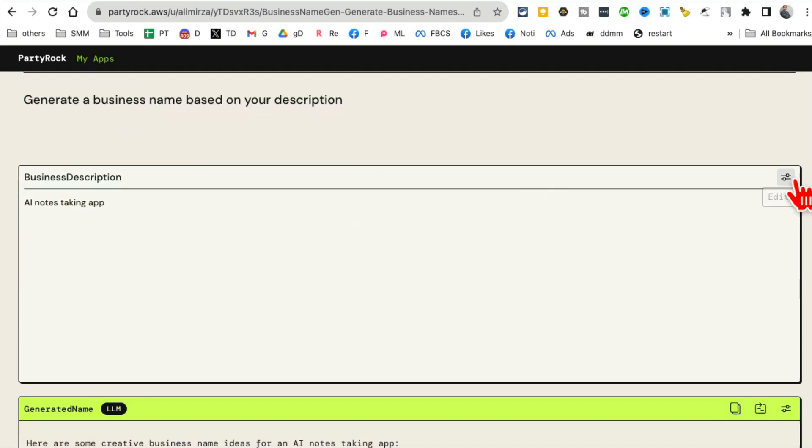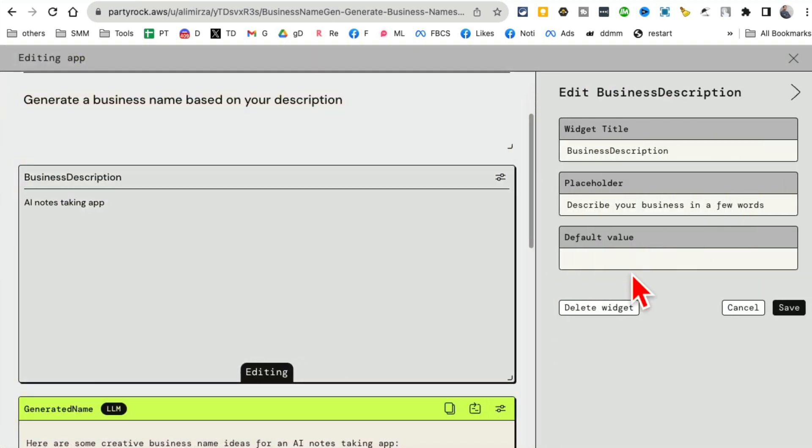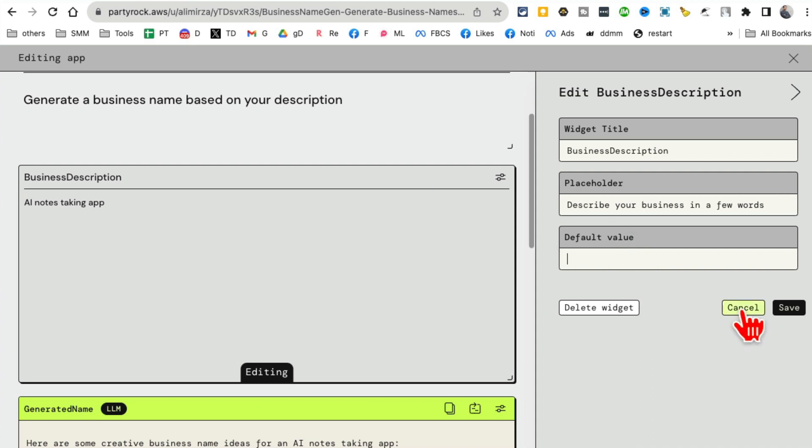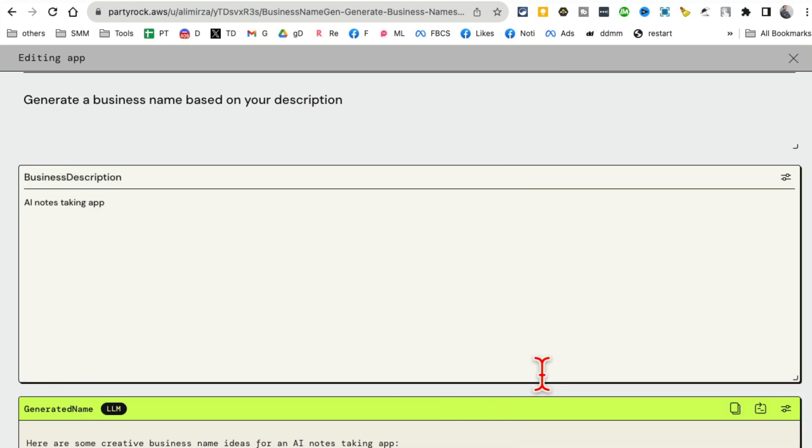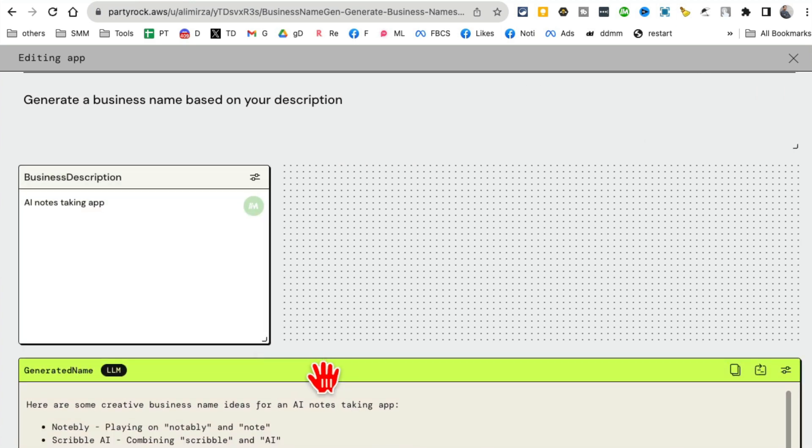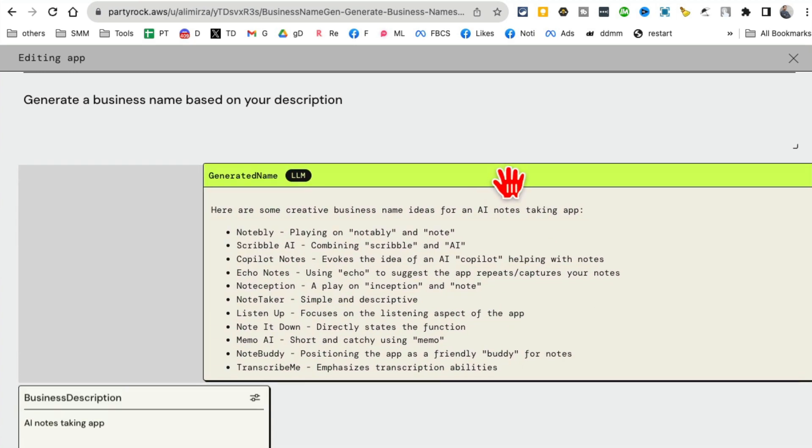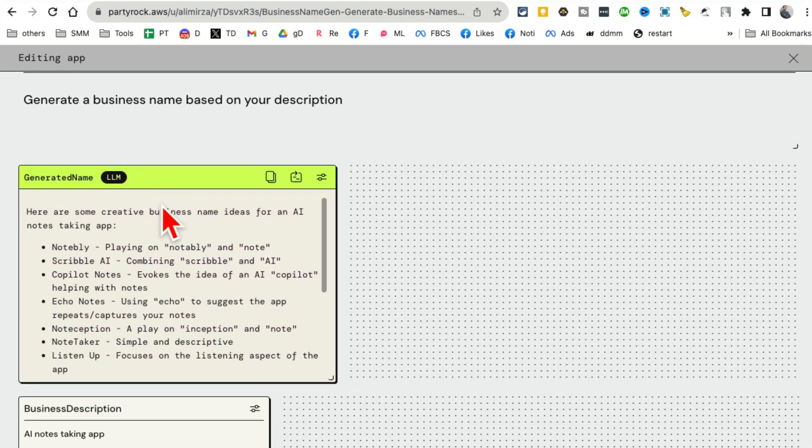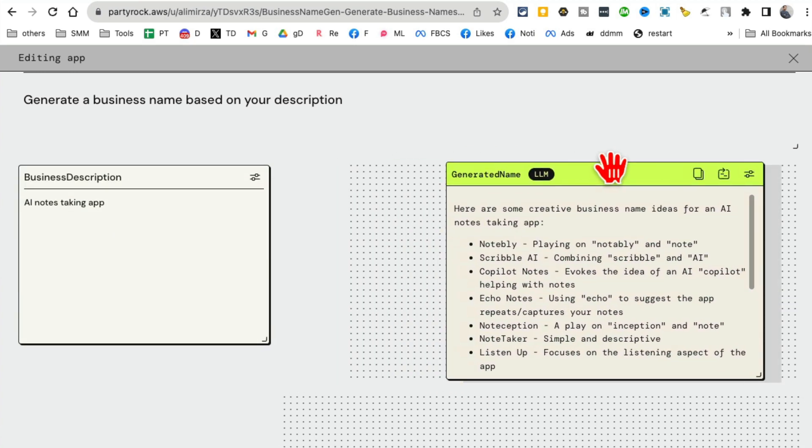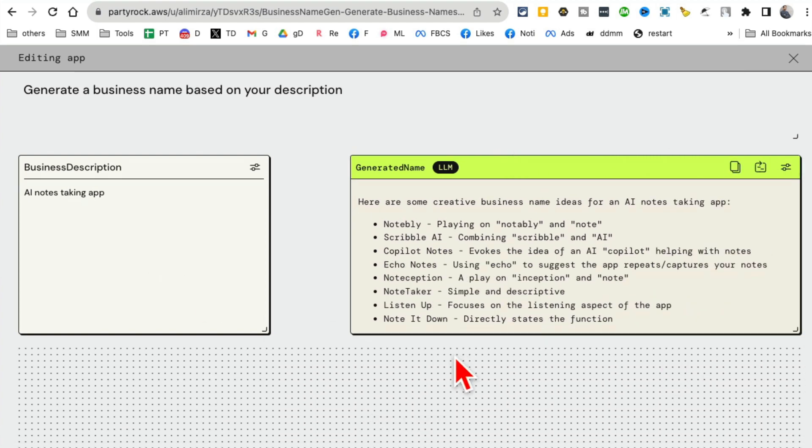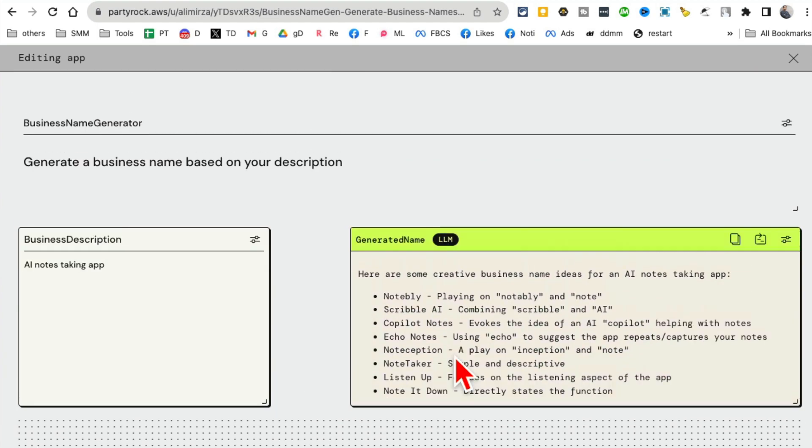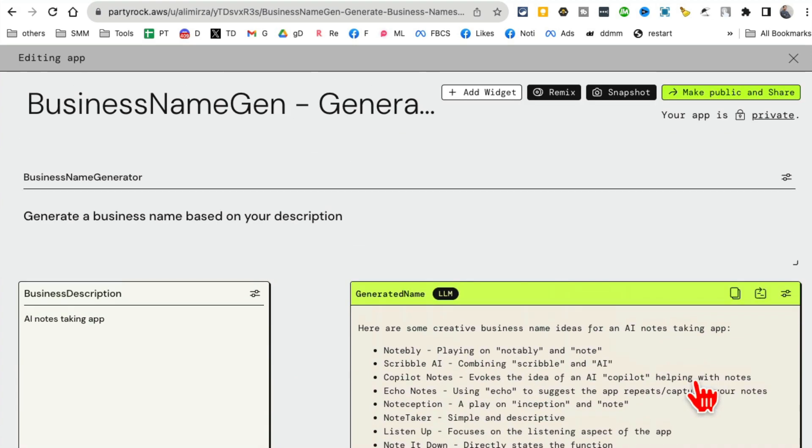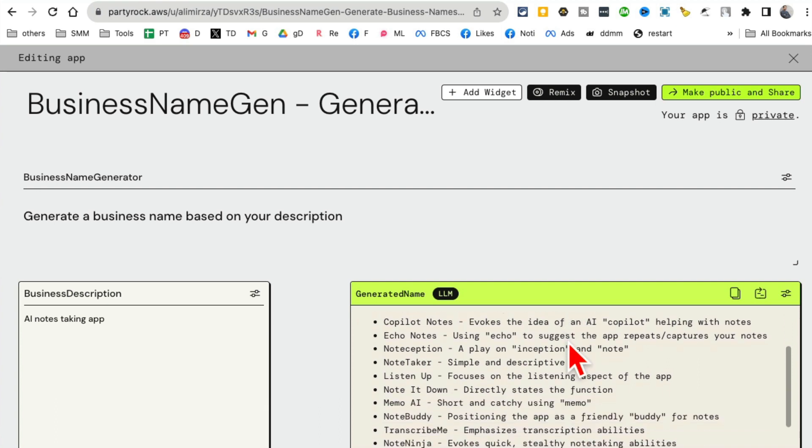By the way, these fields, you can modify these. So this was text input box. Here's the name - they call these widgets. Business description placeholder - this was the text that appeared before I typed anything. Describe your business in few words. Default value - you can input something here if you like. I can also resize this if I want, because it's a simple app. So I can move things around. If I want to add other widgets, I can add those widgets here too.